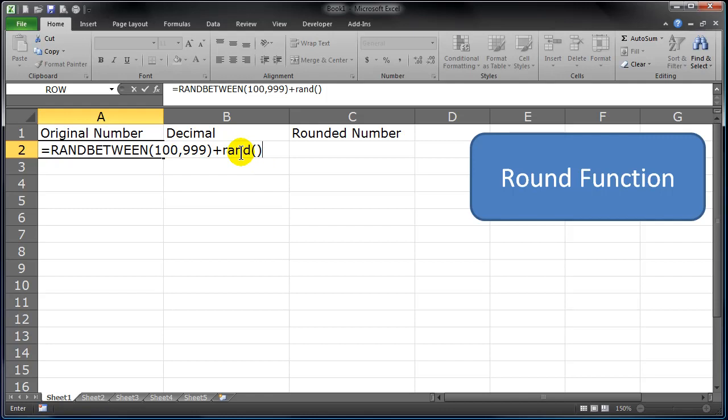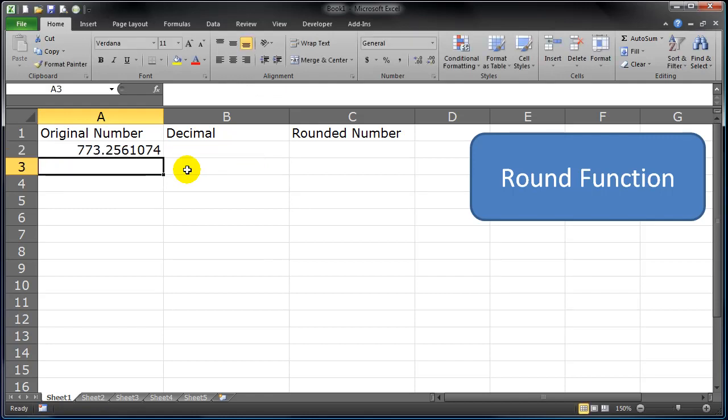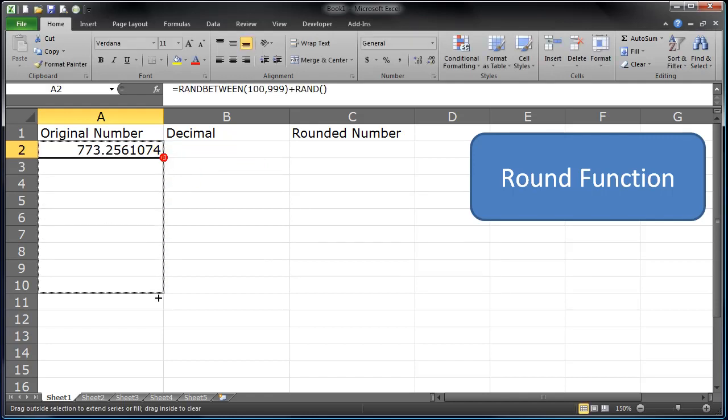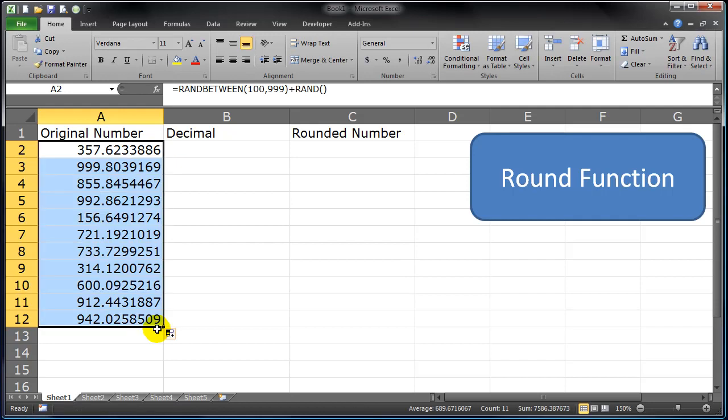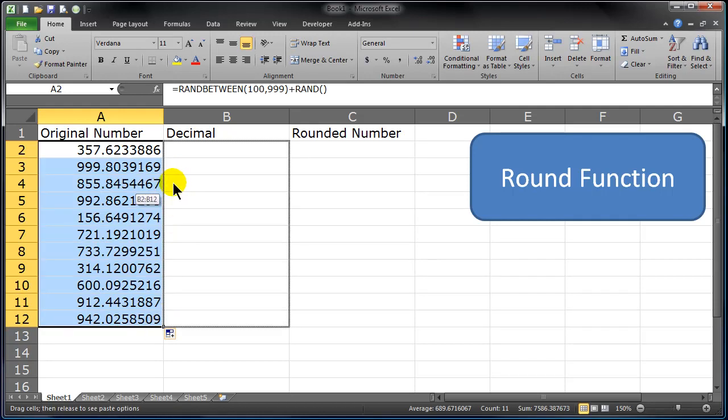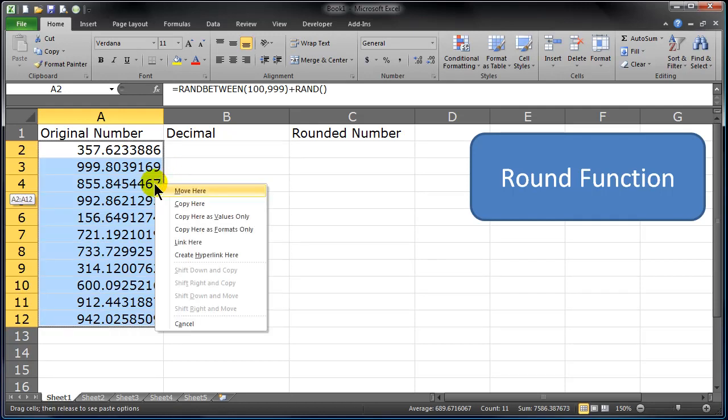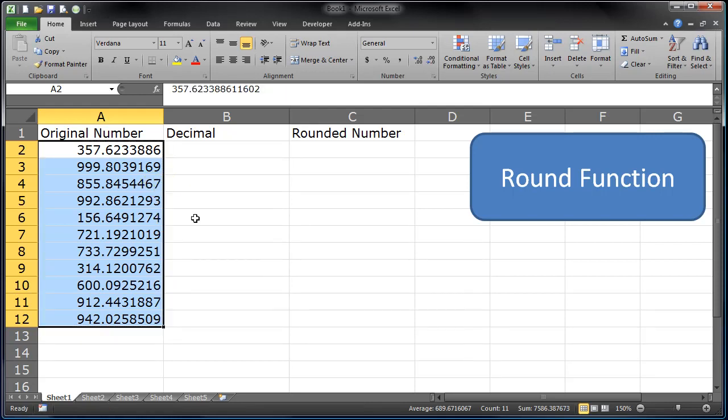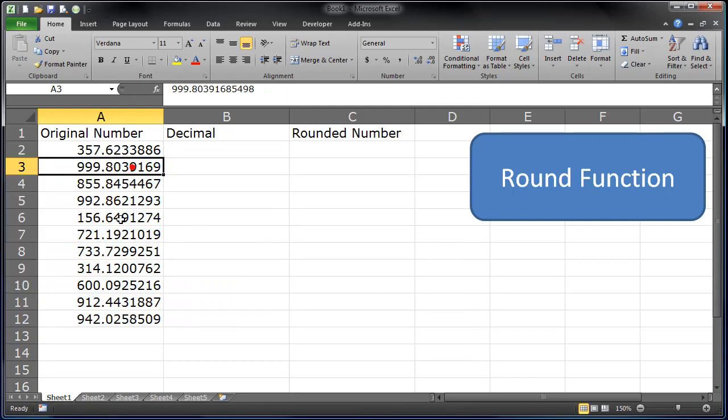So if I press my Enter key now, I should have a three-digit number point and then some series of decimals. There we go. I can just autofill that down, then put my cursor on the border, right-click, drag away, drag back, copy—values only. So I've locked these numbers in. Now I have a bunch of random numbers with a lot of decimal places.